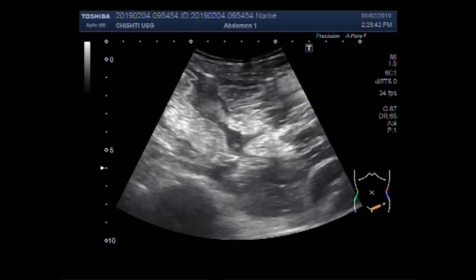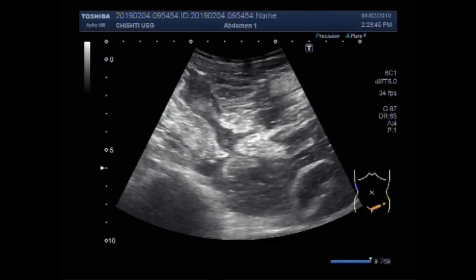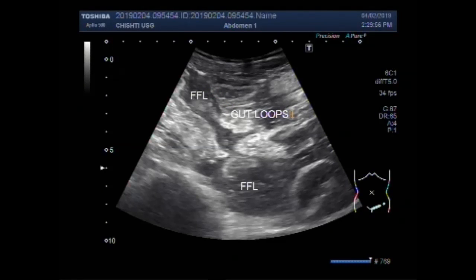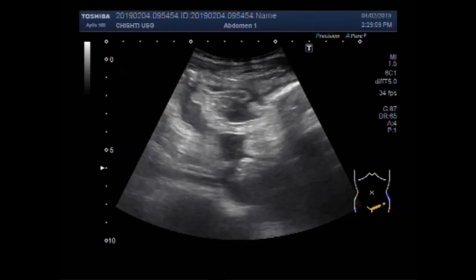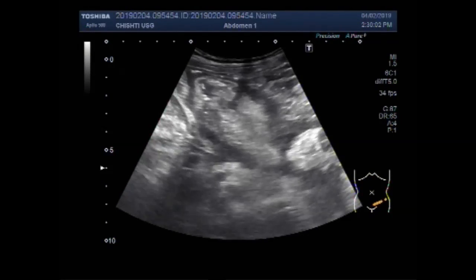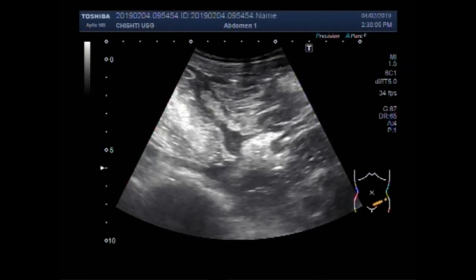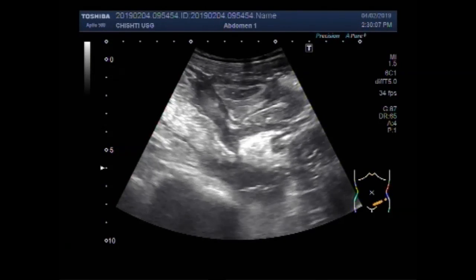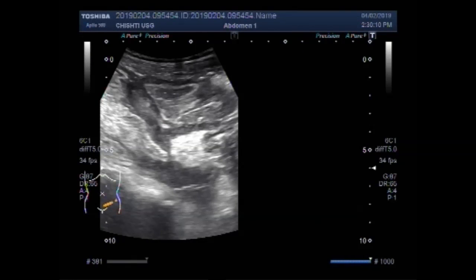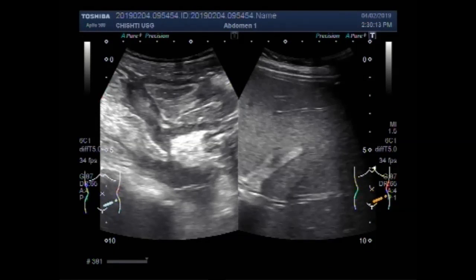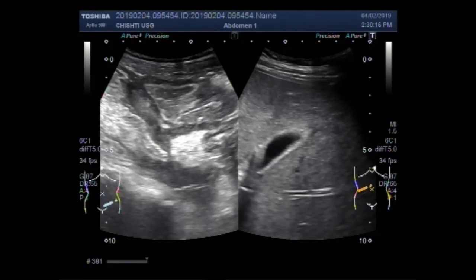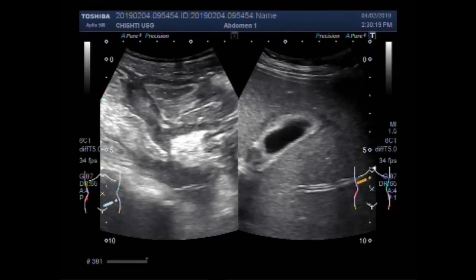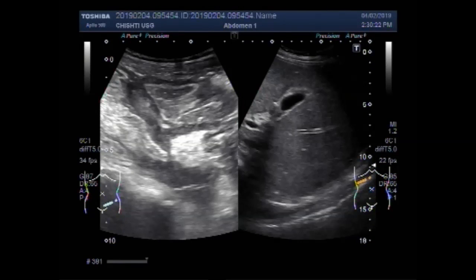These are the gut loops in the lower abdominal cavity and the left side of the abdomen. This is free fluid, and these are the gut loops. Now this is the liver and thick-walled gallbladder.